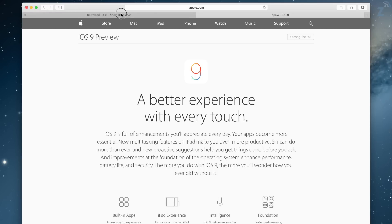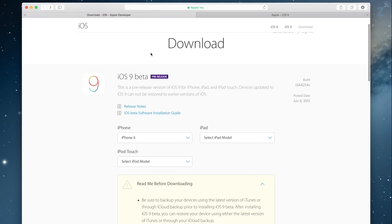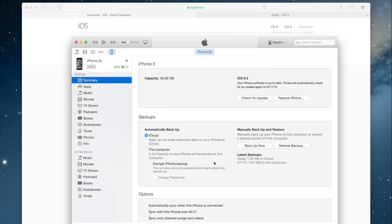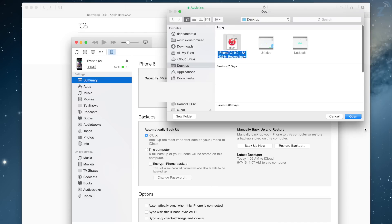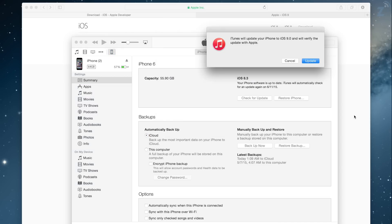Now we move on to the next step, which requires you to open up iTunes. You want to make sure you have the latest version of iTunes installed. You can do this by going to the Mac App Store and clicking update. You have to connect your iPhone or device to iTunes, and you click on device and hold option and click check for update.